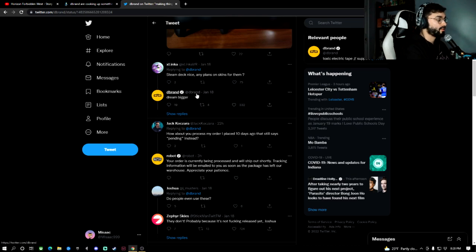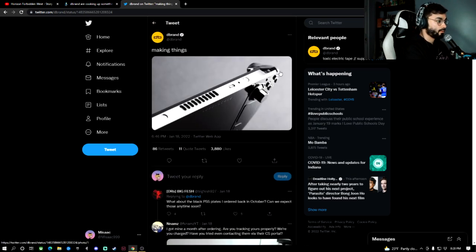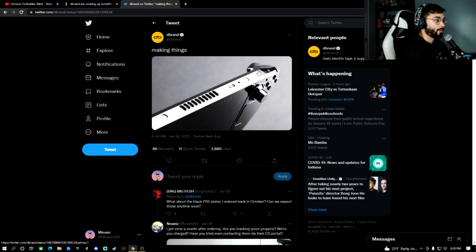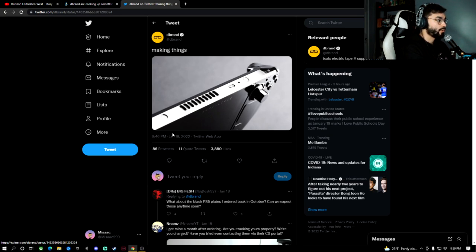What I think it is, is actually a shell for the Steam Deck or a body replacement. Definitely looks like a redesign of the body, like just a replacement shell. Maybe you can take off the old body and put this on there.